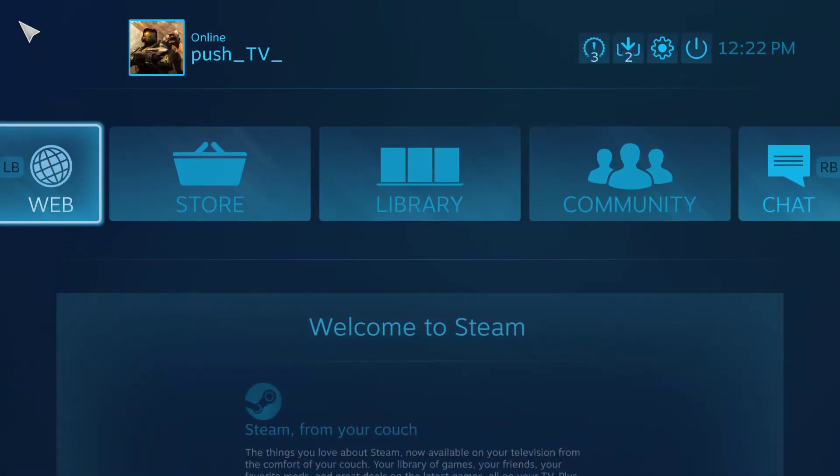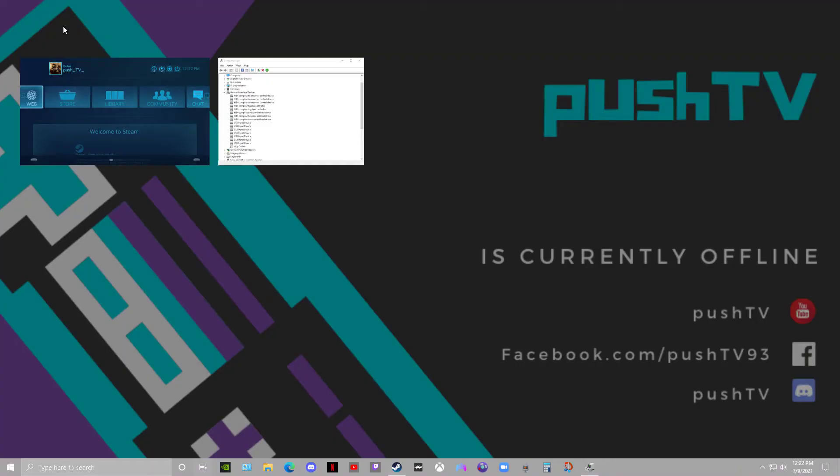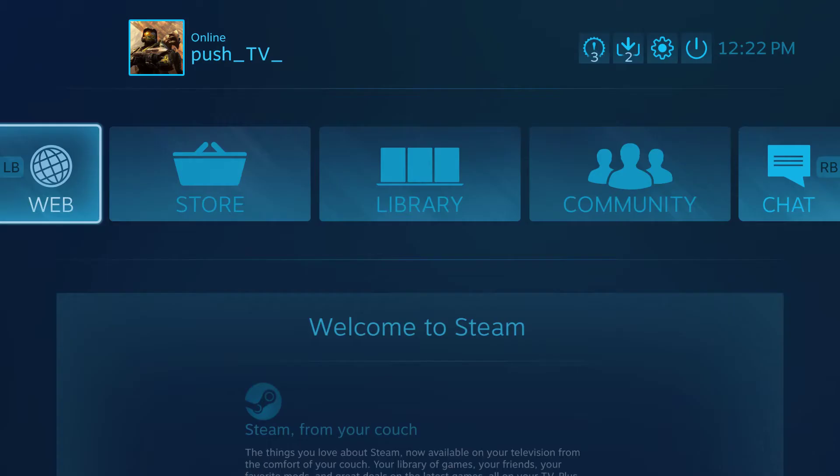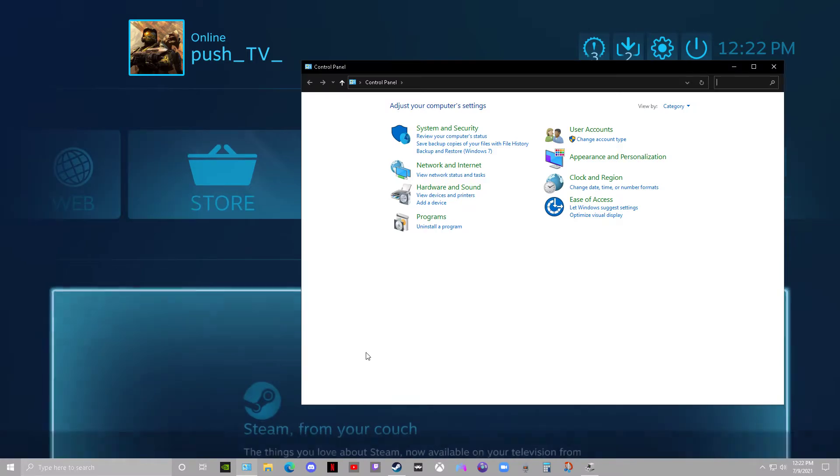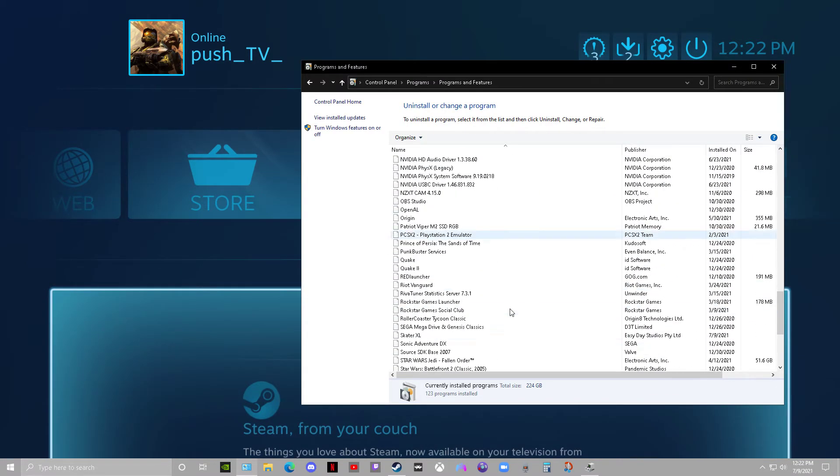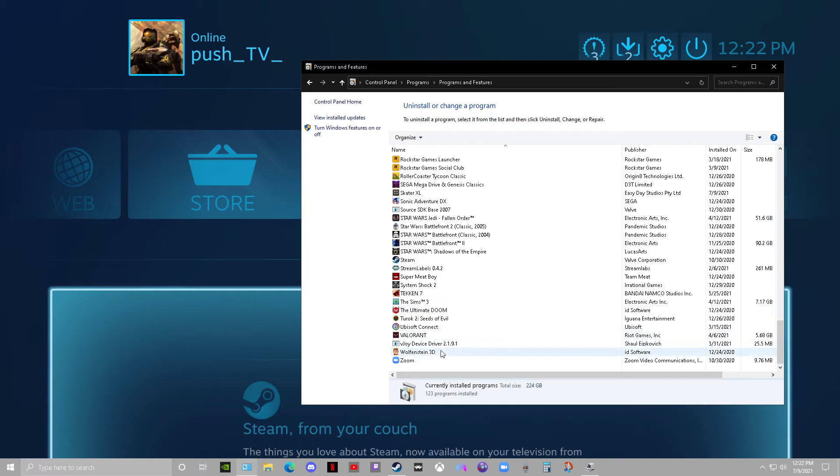Another way to see if you have a VJOY device is going to Programs, and you'll see something down here that says VJOY device driver.